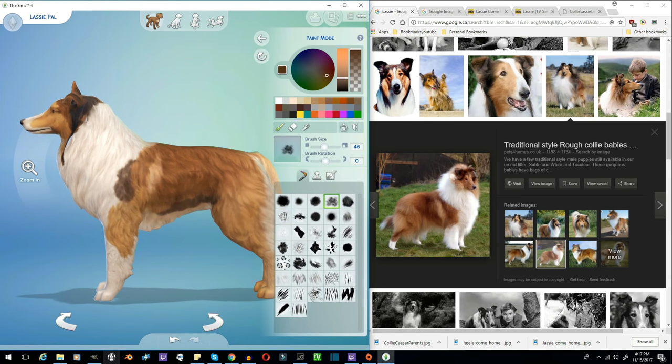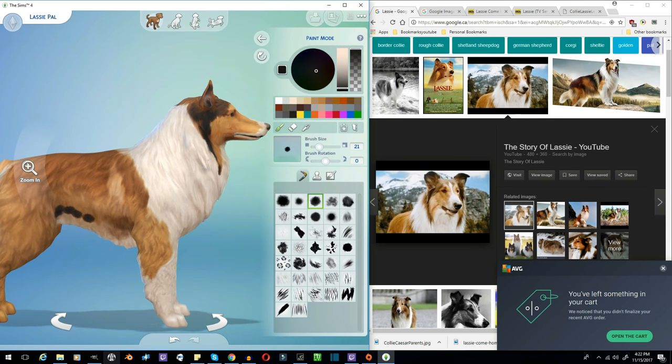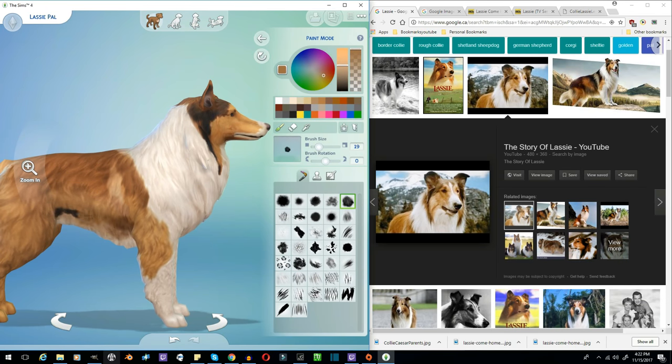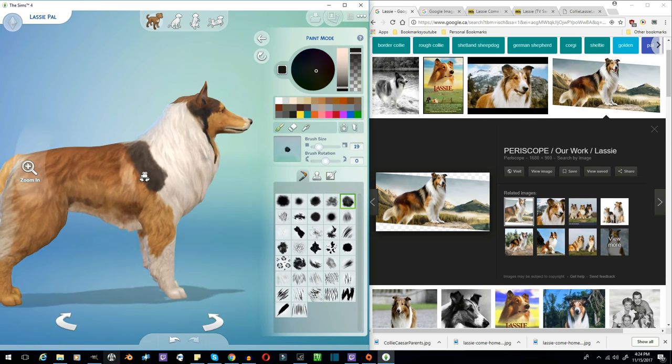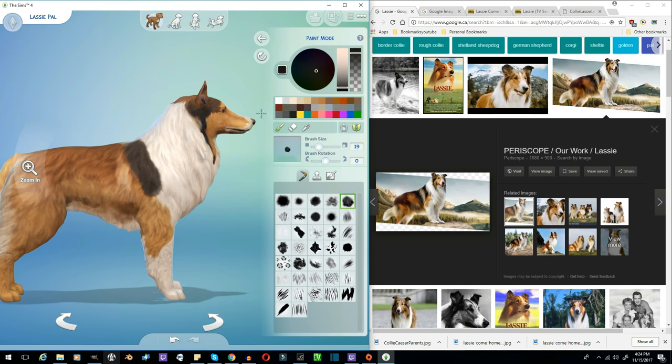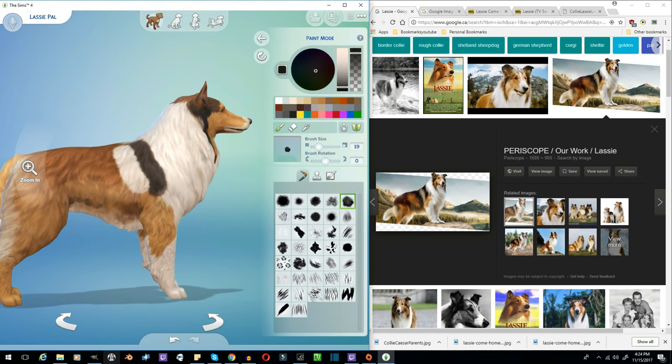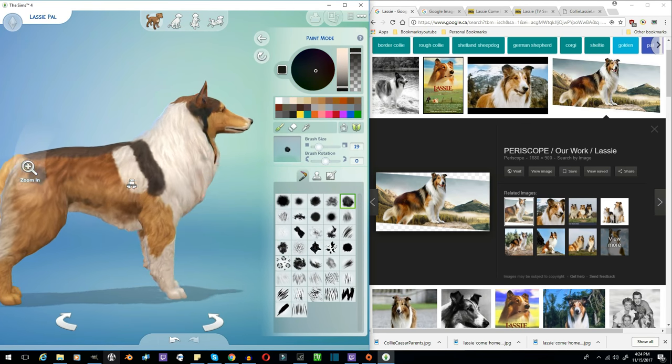2014 DreamWorks Classics actually purchased the rights to the Lassie franchise. And they, of course, have put out a Lassie animated series, which is very popular with children.